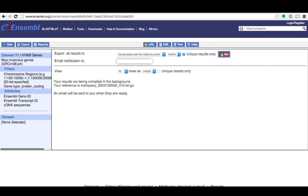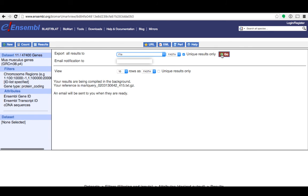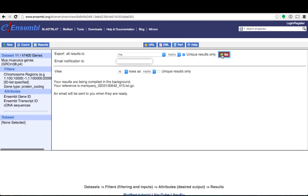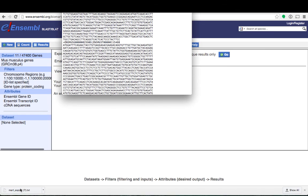Alternatively if you just have a few sequences you can download the file immediately by clicking file and then go. You can see a file has appeared in my downloads bar. I'll open this file and you can see a number of sequences here with the FASTA header with the Ensembl gene ID and the Ensembl transcript ID followed by the sequence.